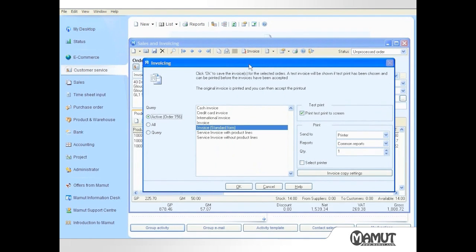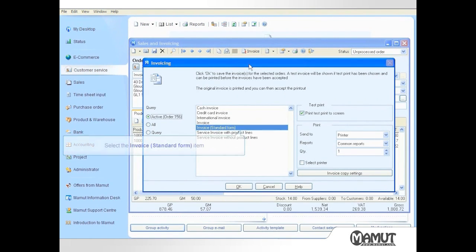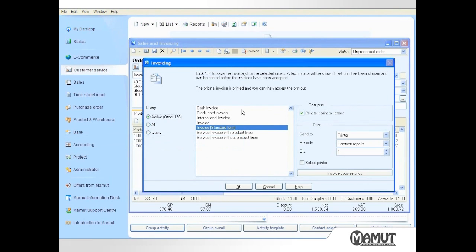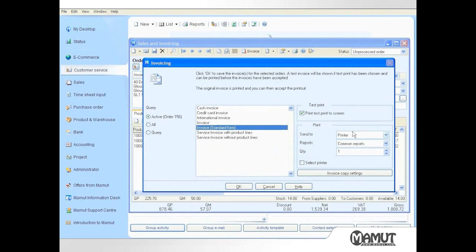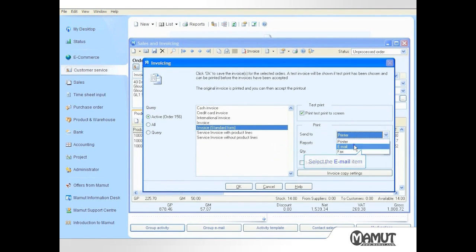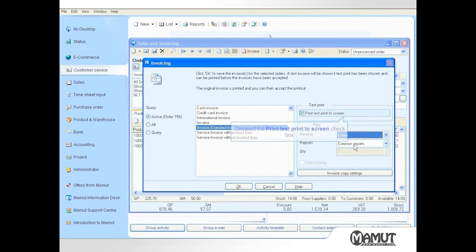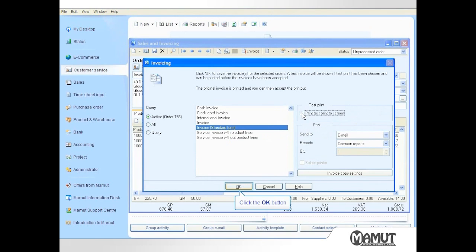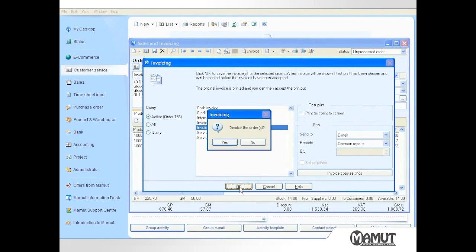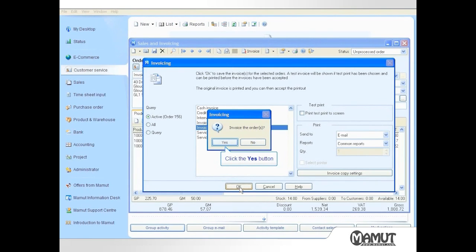A list of available report templates is shown. I want to use the Invoice Standard Form template, so I ensure that this is selected. I also want to send the invoice by email, so I change the Send To choice to email before clicking OK. I do not want to see a test printed screen, so I deactivate that also before clicking OK.